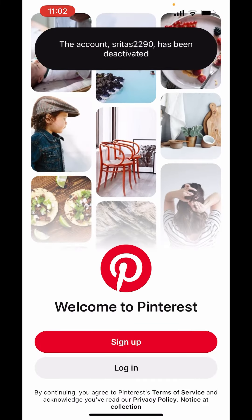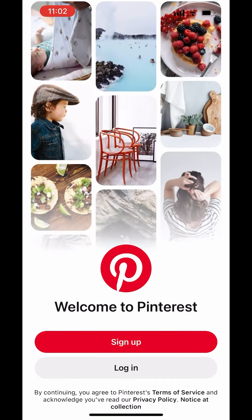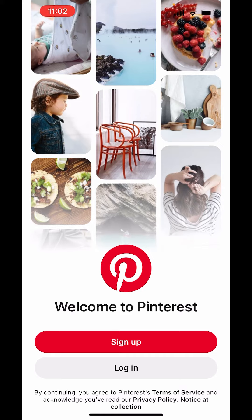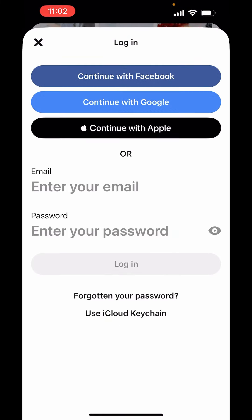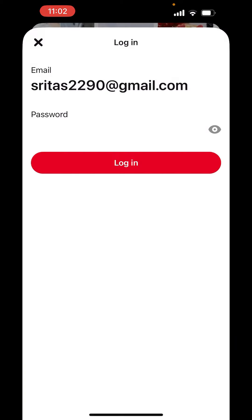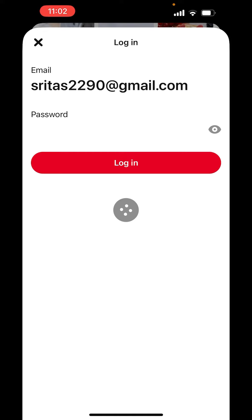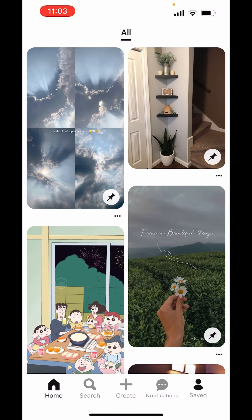Now, how to reactivate it. What you can do is just click on login. Enter your email ID and password and just log in. This will reactivate your account.